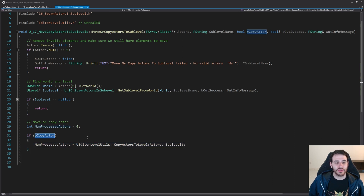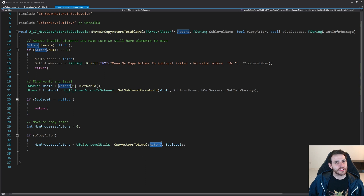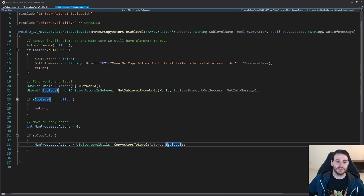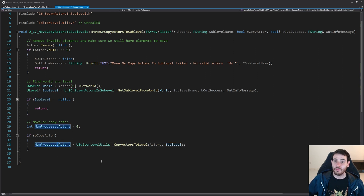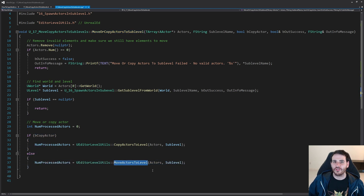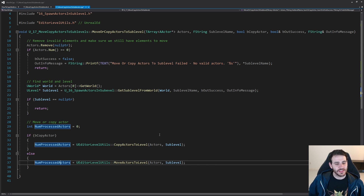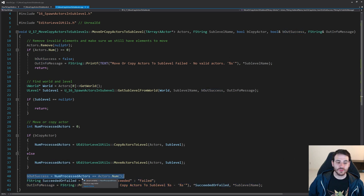If we want to copy the actors, we call the CopyActorsToLevel function from EditorLevelUtils — we feed it the actors to copy and the destination level, and it returns how many were processed. If we want to move instead, we call MoveActorsToLevel, which works exactly the same way: feed it the actors and the destination sublevel, and it returns the count of actors moved.